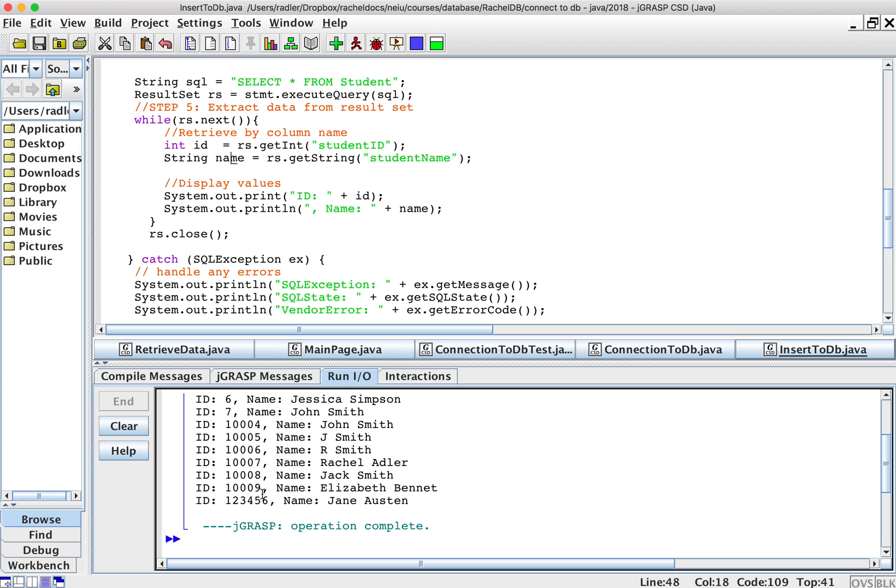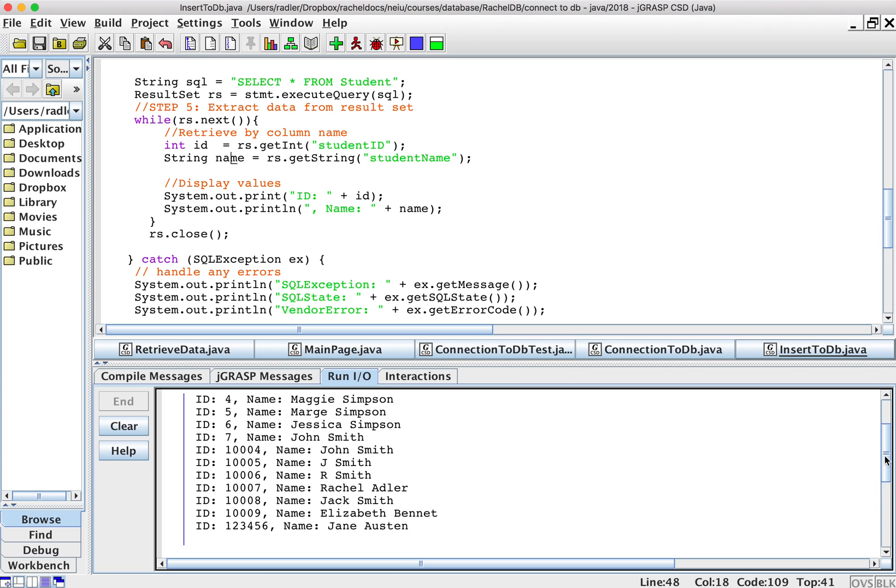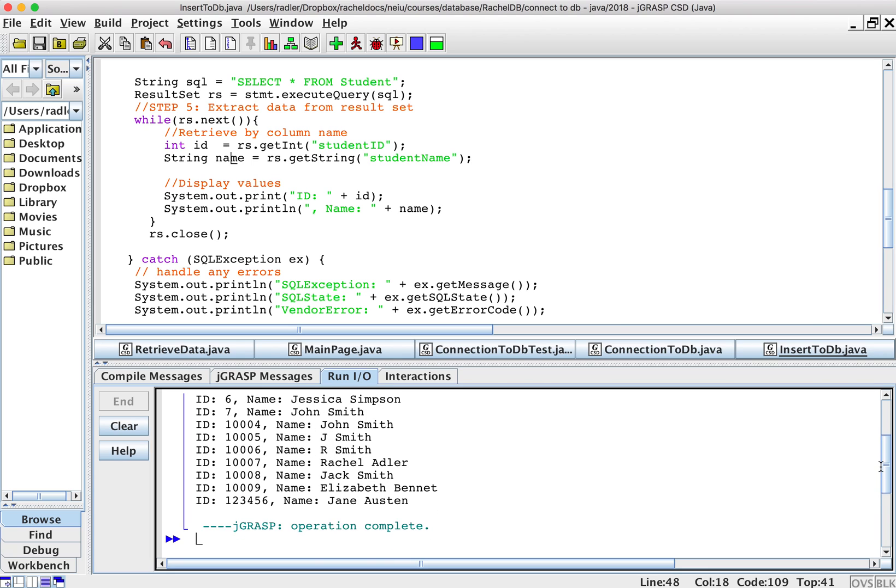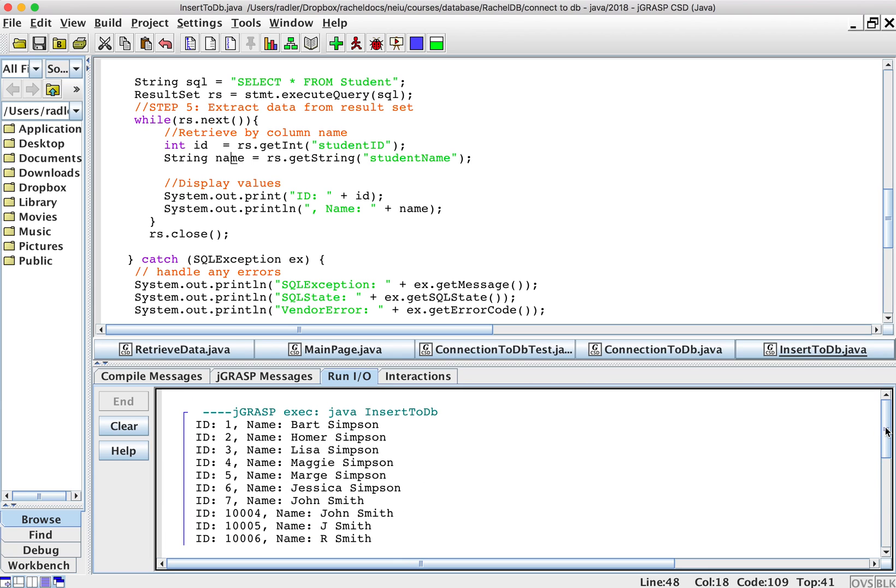We added Elizabeth Bennett, it's everything we've been doing. So you can see the SQL, the retrieving work.